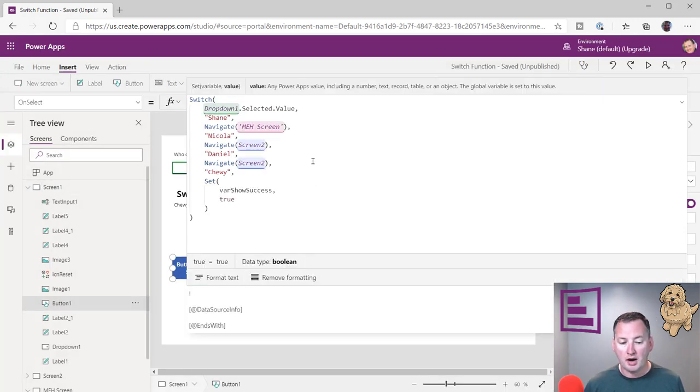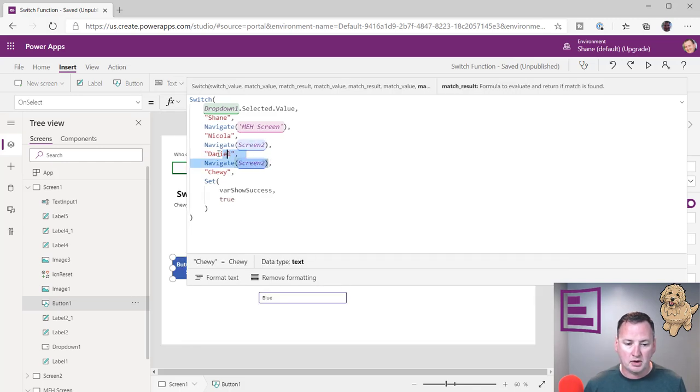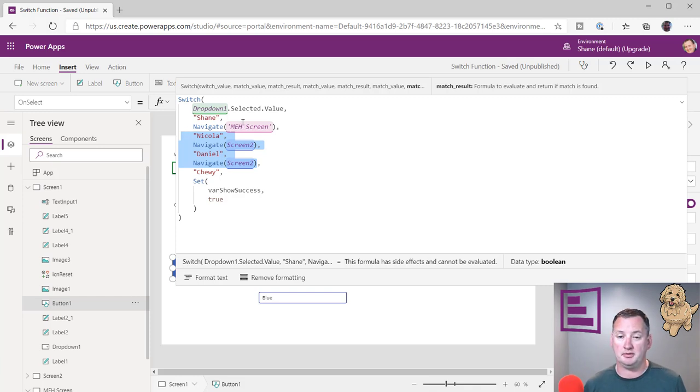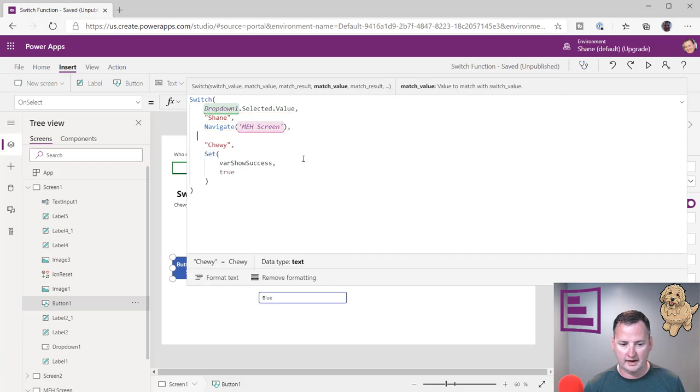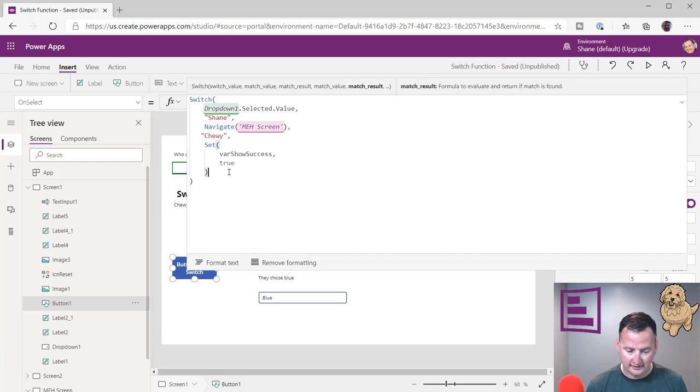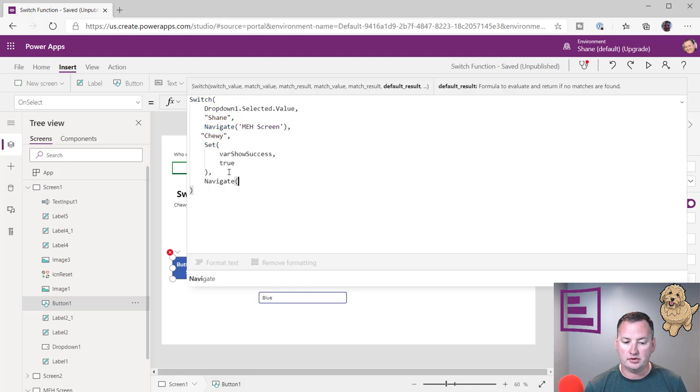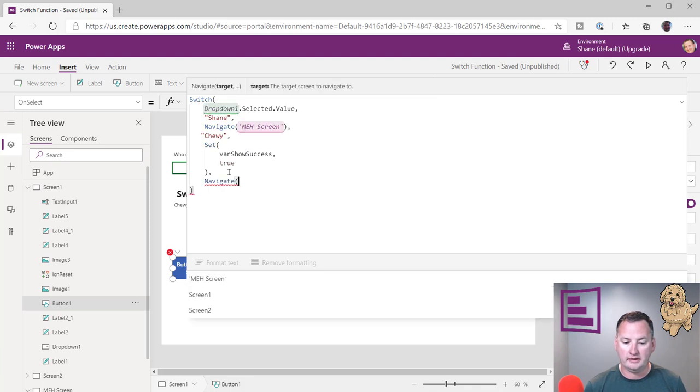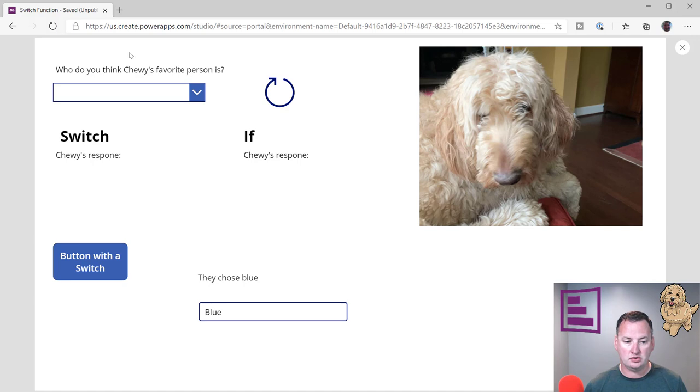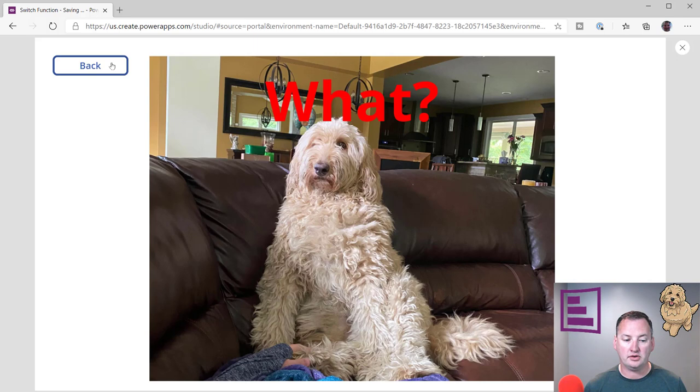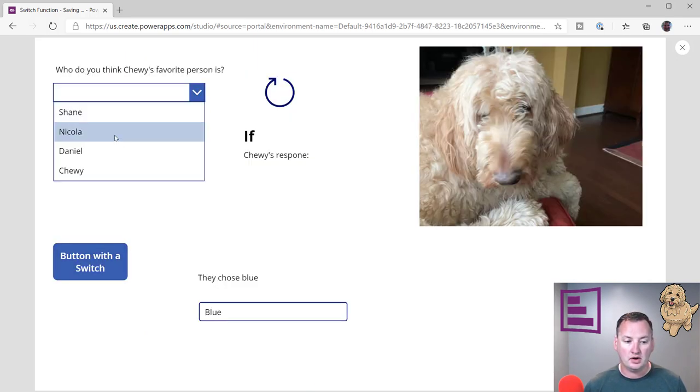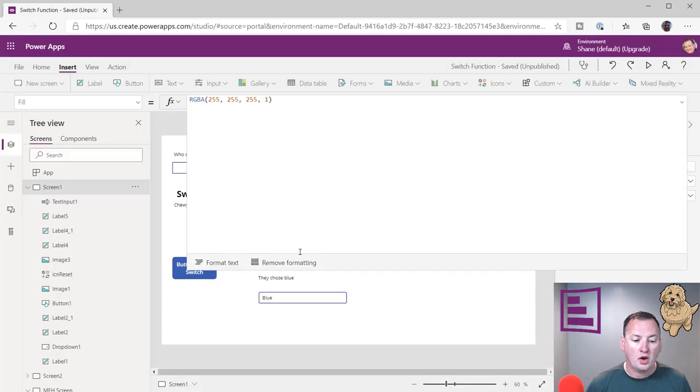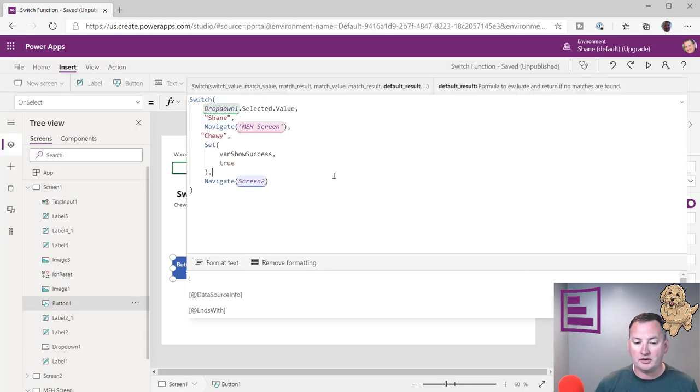Now, if I looked at this code, what I'd probably do, though, is I'd be like, hey, look, both Nicola and Daniel navigate to screen two. So really, Shane and Chewy are the only ones that have special behaviors. So it might just delete those two out. Delete that extra comma. There you go. We'll kind of do that. And then we can just come after this set and be like, all right. So if none of those were true, then we can just navigate off to screen two. So then now, regardless of whether they choose nothing, it'll go to screen two. If they choose Nicola, it goes to screen two. But if they choose Shane, we go here to the meh screen. So those are some of the different ways that we think about switches.